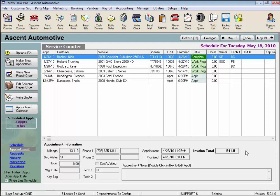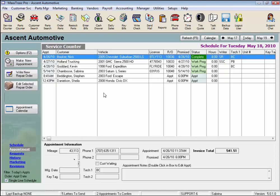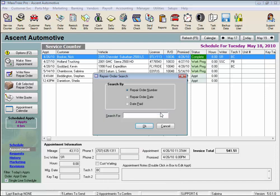On the Service Counter, click the Options button on the side toolbar, or you can right-click anywhere in the Service Counter List box and select Search Previous Repair Orders. Here we can select to search by repair order number, repair order date, or date paid.